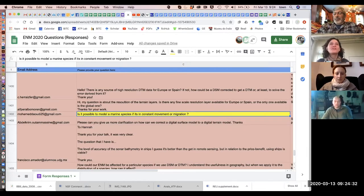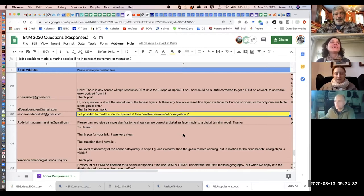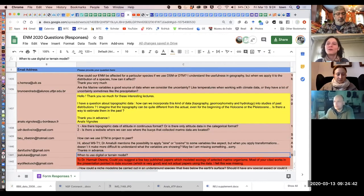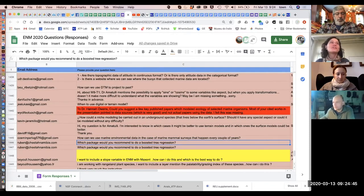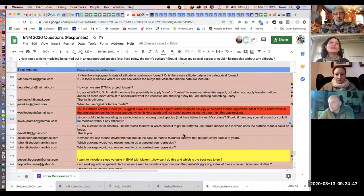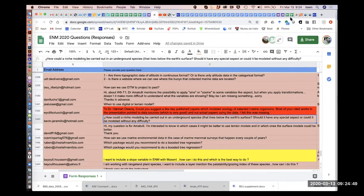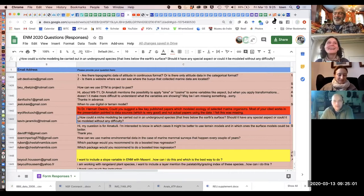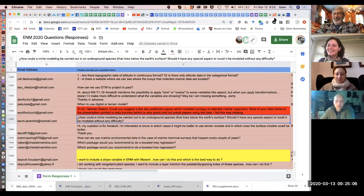There's an interesting and creative question: how can niche modeling be carried out for underground species that live below the earth's surface? Should it have any special aspect or could it be modeled without any difficulty?